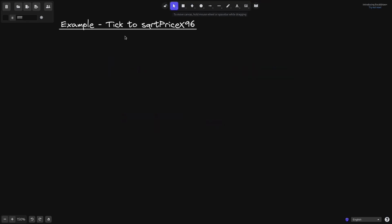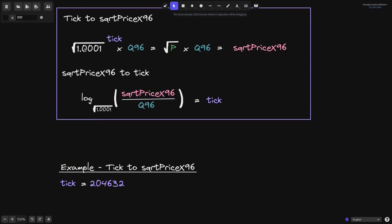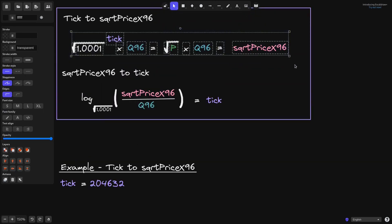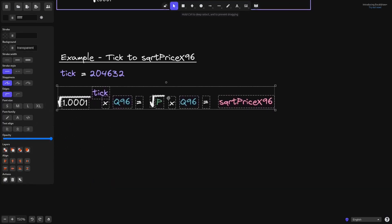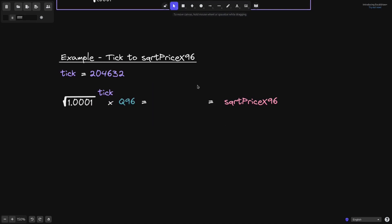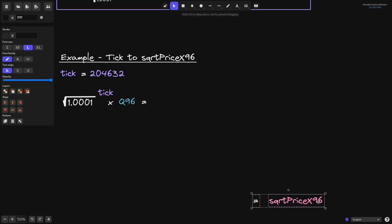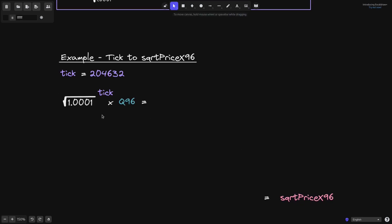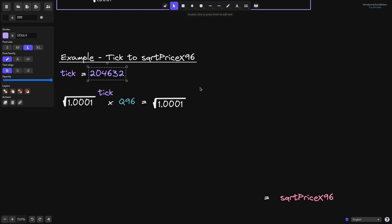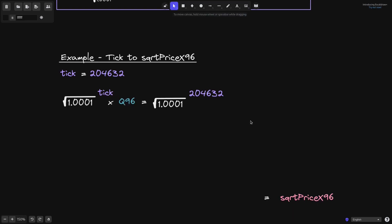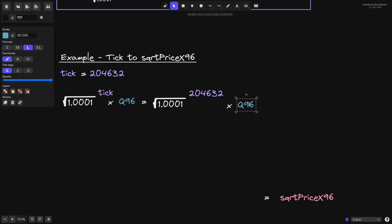Let's go through an example. For the first example, we know the tick and we'll try to compute the square root price x96. The tick value comes from the Uniswap V3 USDC/ETH pool contract. To get the square root price x96, the formula we'll use is: square root of 1.0001 raised to the tick, times Q96, where Q96 equals 2 raised to the power of 96.